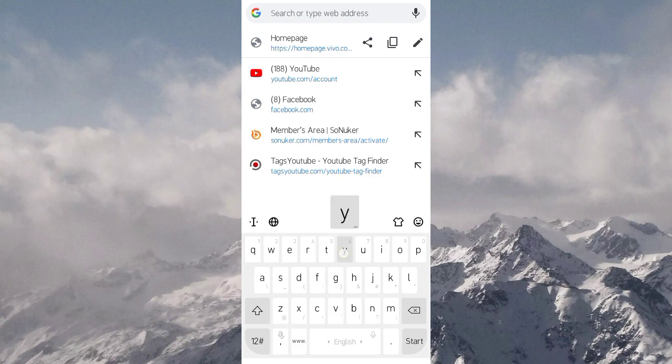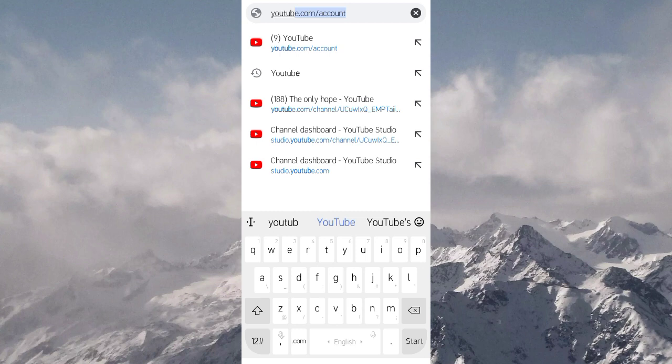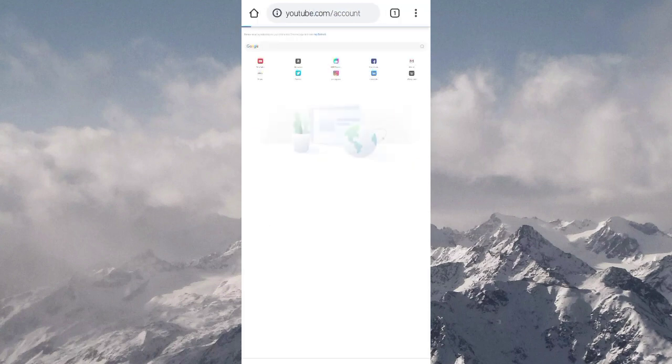Next, on the search bar, type YouTube. YouTube will open.